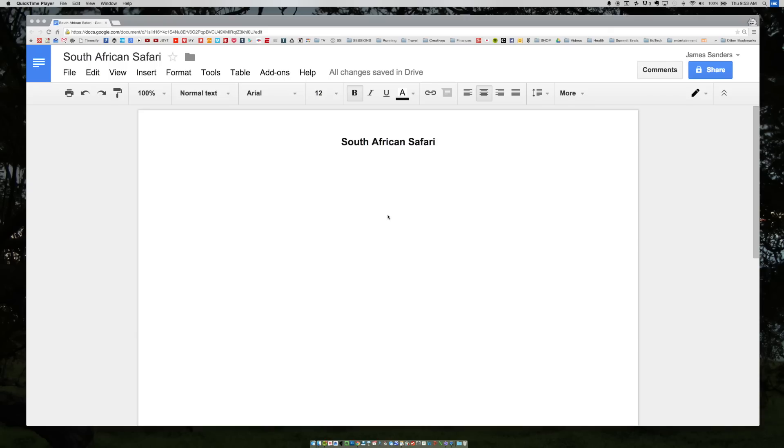Now it's time to dig into the Google Docs research tool. This is a recent addition to the Google Docs suite and it's an amazingly powerful tool. Here I'm creating a document all about a South African safari.